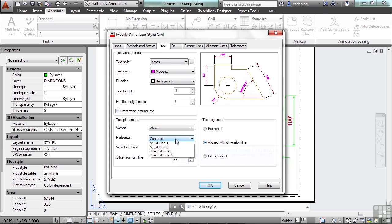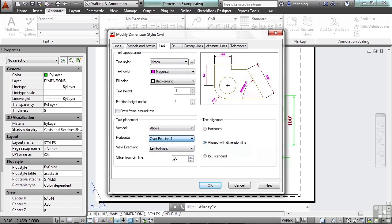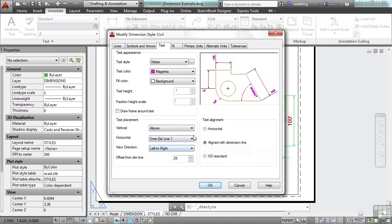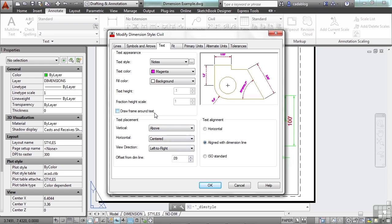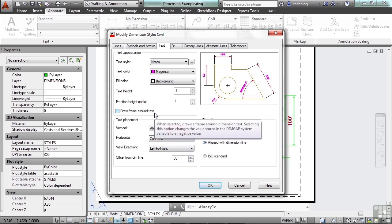You can align everything horizontally or with a dimension. You can center it, you can put it over an extension line. You can do a lot of different things. You'll just have to play with these settings until it comes out the way you want it to look.